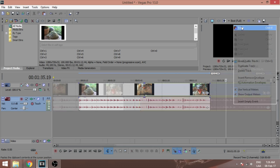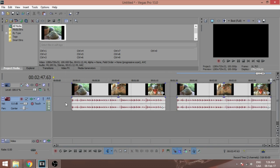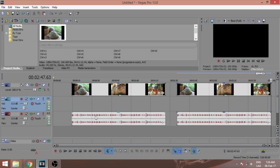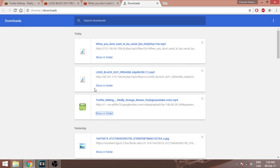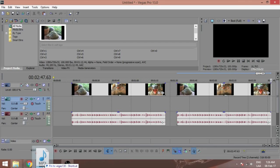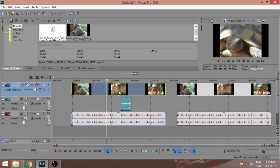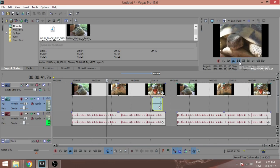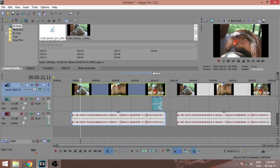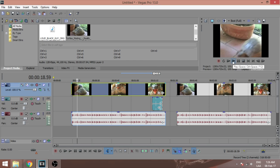Let's make two versions. We need to split the sound from the video. Let's go.